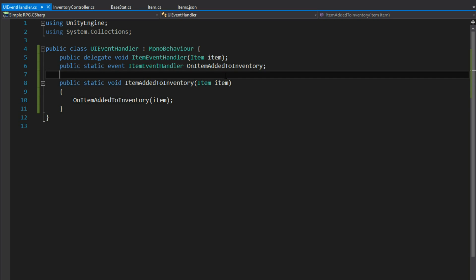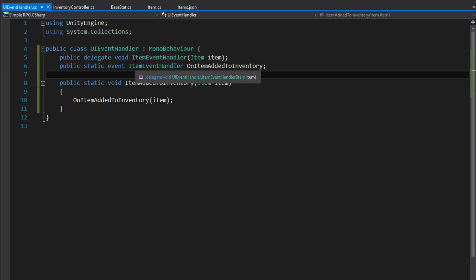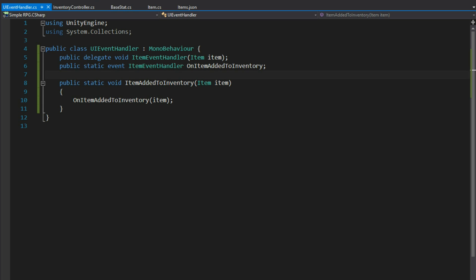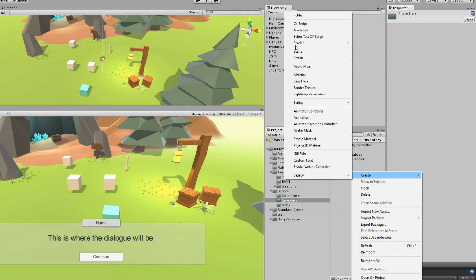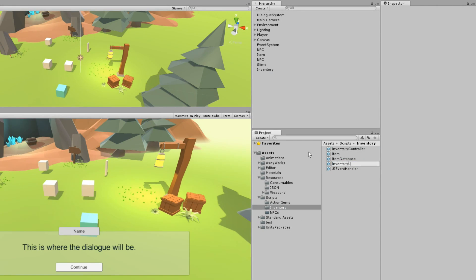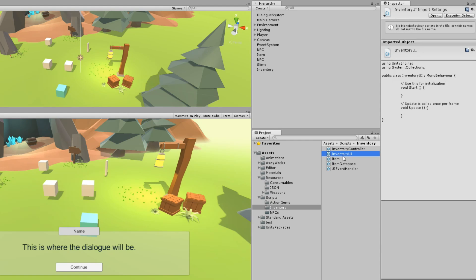The same thing will be done for removal, but we'll get to that in a bit. For now we're working with just one event. But we don't have anything to test this with because we don't have a UI yet. There are going to be a lot of components that make up this system, so we're going to make another one right now — it's going to be InventoryUI.